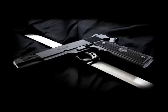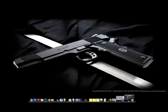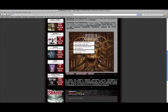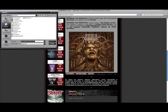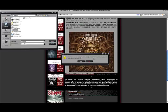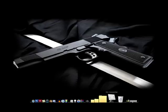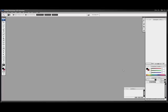First you're going to need a picture. I got mine from the new Becoming the Archetype album, Dichotomy. You just need to find a picture and then save it, and then open up Photoshop. I'm doing this in CS3 but you can do it in Photoshop 7 as well.